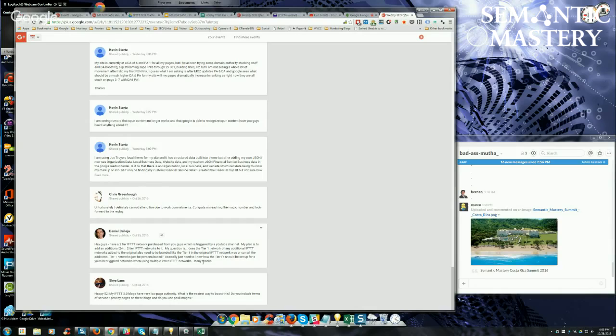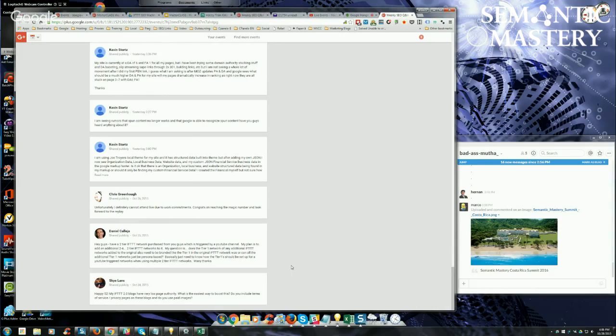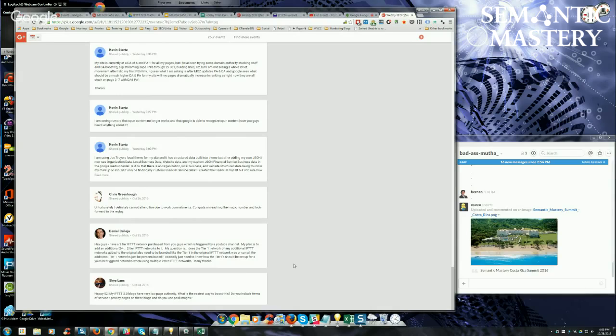You want to try to build relevant links to those networks because that's going to increase topical trust flow, which is more important in my opinion than page authority. However, strictly for boosting page authority, you can spam it, you can do PBN links, you can use safe links, a number of things. Hernan, you want to add to that?